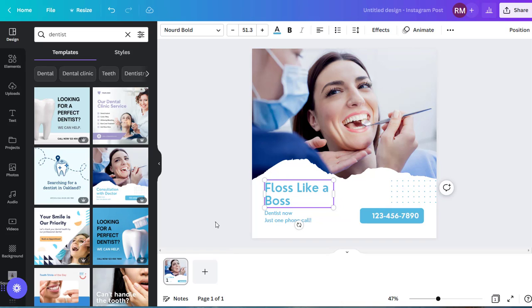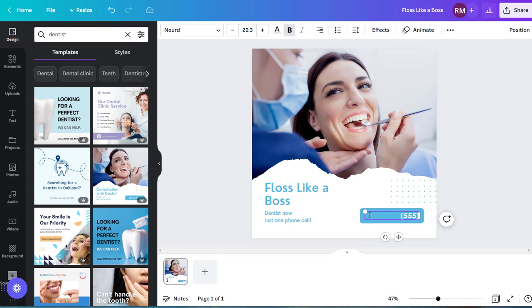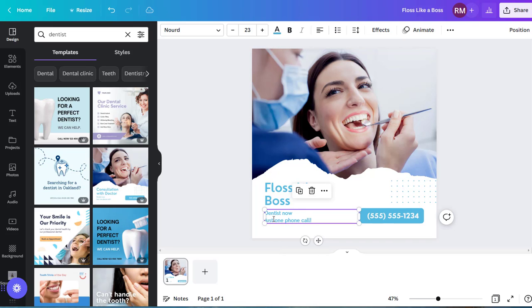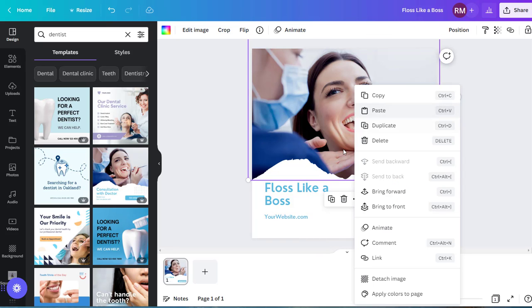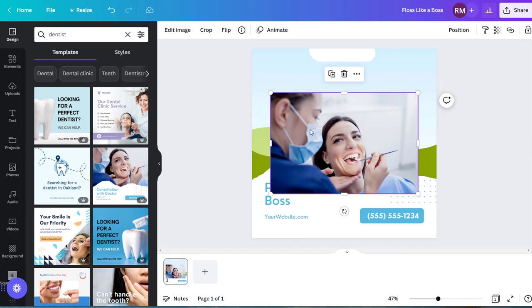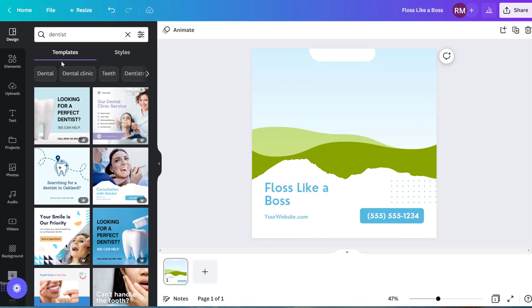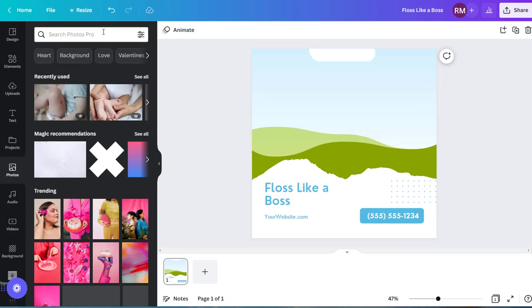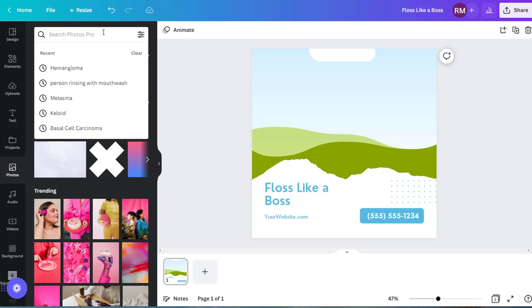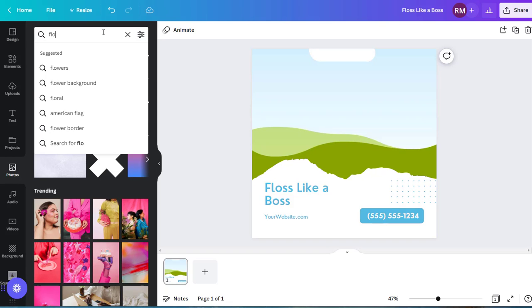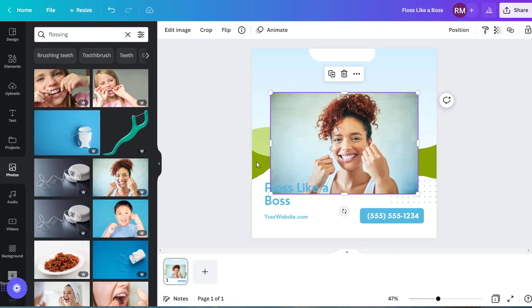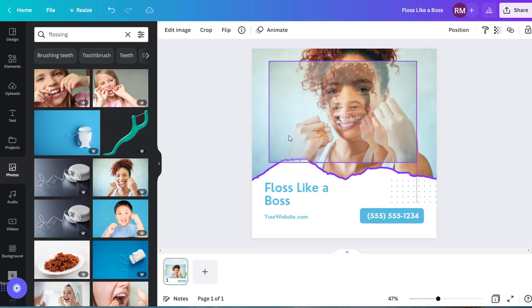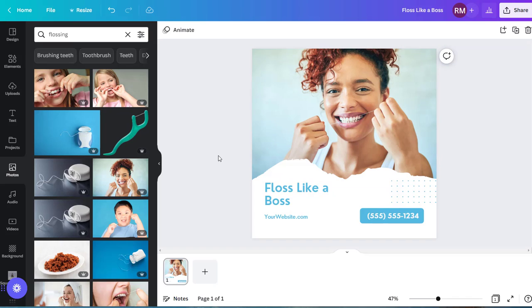You can take this, for example. Floss like a boss. You can add your phone number: 555-555-1234. You can even have your website address here. You can replace this with your website. You can design however you like. As a matter of fact, you don't even have to do any design. Right-click, detach the image. Delete that. Let's go to Photos here. Flossing. Right there. You drop that in there. The Canva is very easy to use, and it's free.